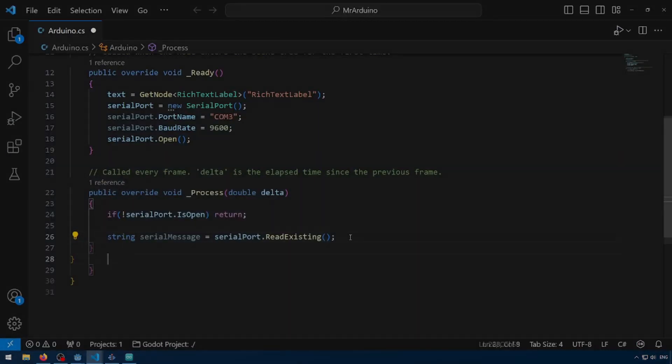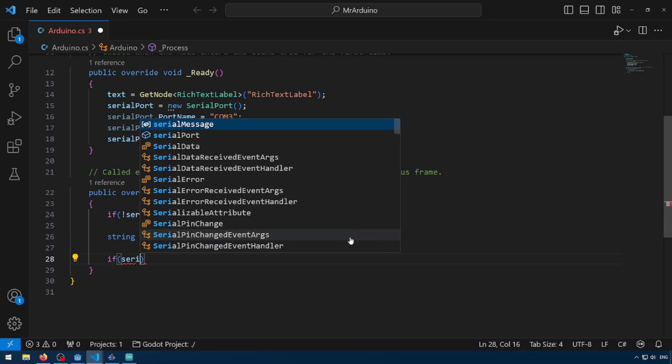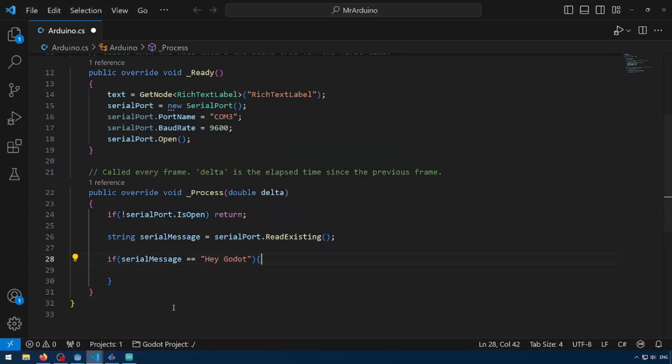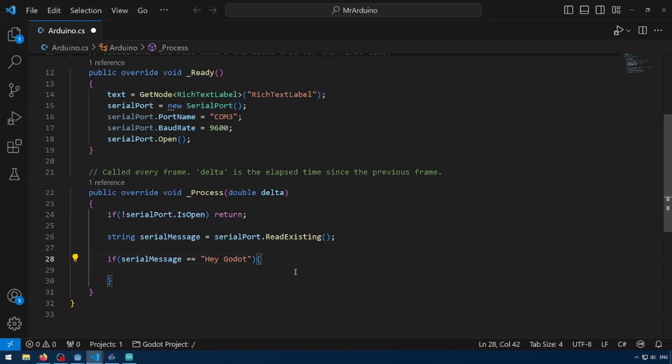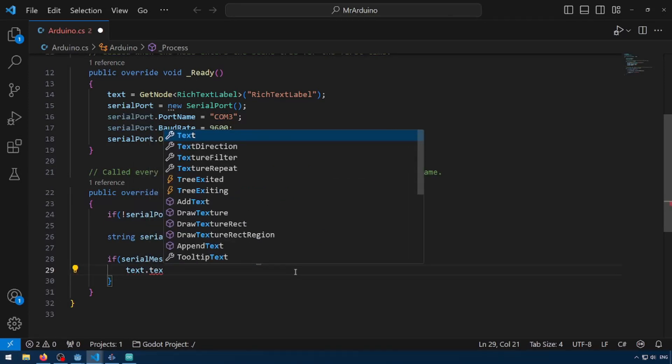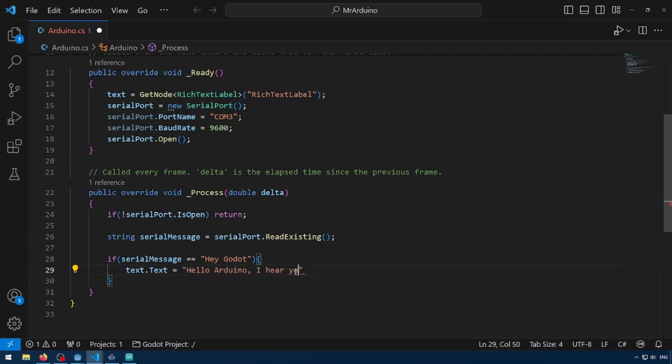Now we need to check if it's the message we want. So if serial message equals equals hey Godot, which is what we printed out here. And then we're just going to update our text label. So text.text equals hello Arduino, I hear you, and then a little smiley face.